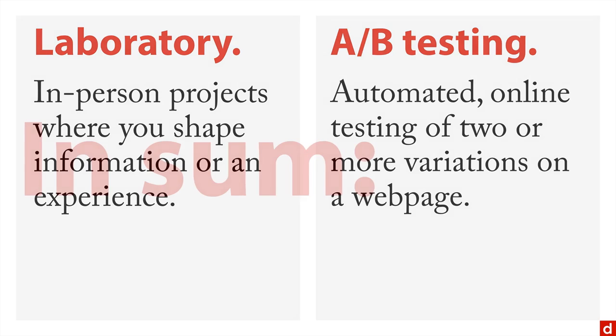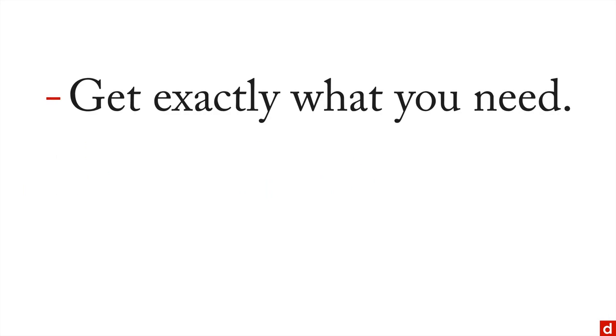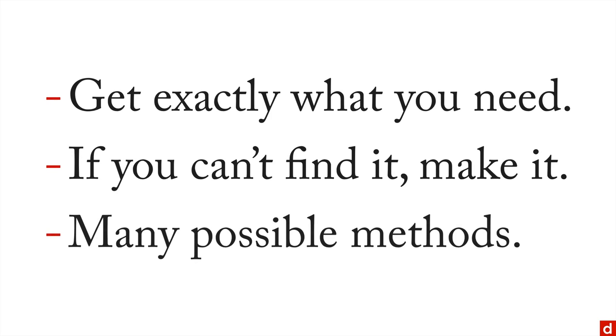So in sum, from this very short introduction, make sure you can get exactly what you need, get the data you need to answer your question. And if you can't find it somewhere, then make it. And as always, you have many possible methods, each of which have their own strengths and their own compromises.